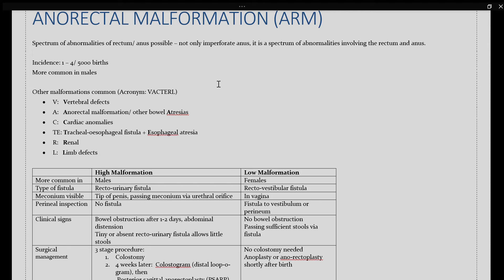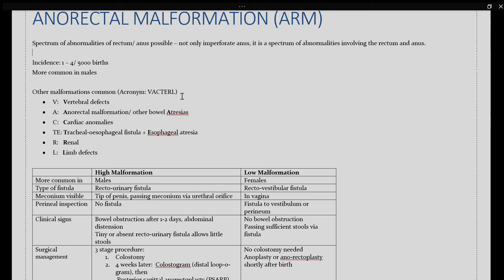Those are your VACTERL abnormalities. VACTERL abnormalities include your vertebral defect, anorectal malformation or other atresias, cardiac anomalies, tracheoesophageal fistula and esophageal atresia, renal and limb defects.